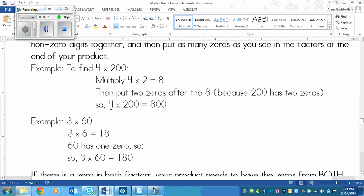4 times 2 equals 8, those two zeros go right after. Here we've got another example: 3 times 60. So we go 3 times 6 equals 18. 60 has one zero in it, so 3 times 60 equals 180.